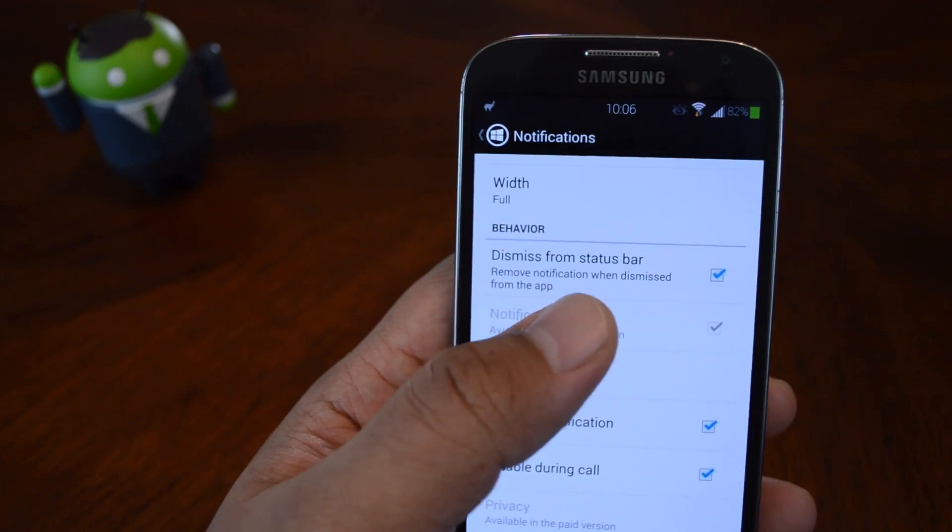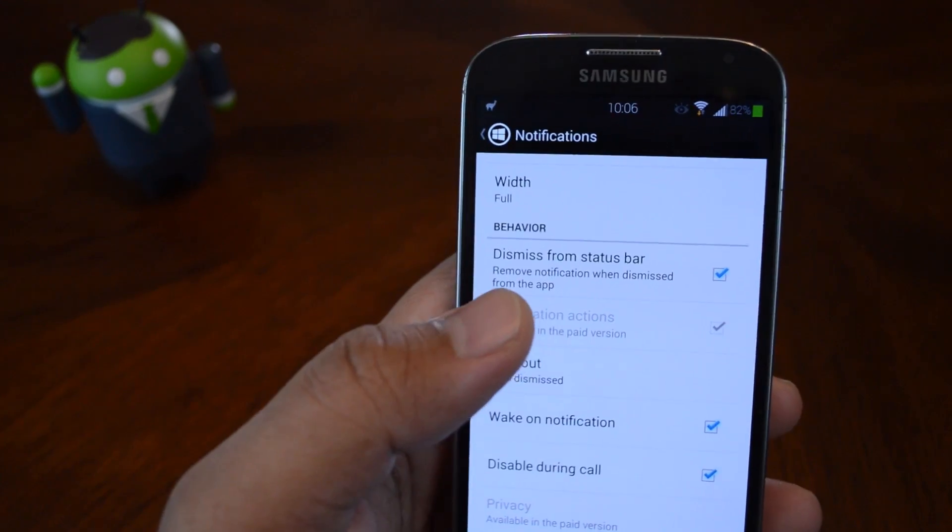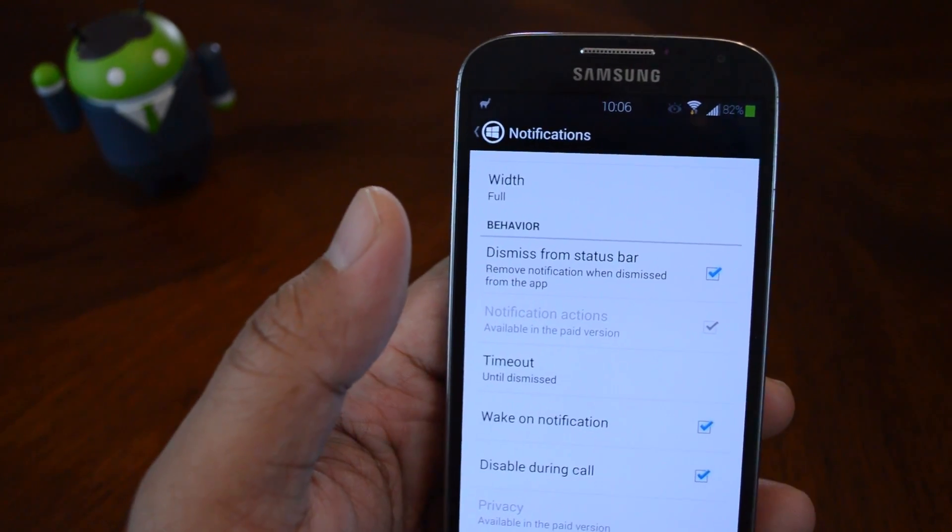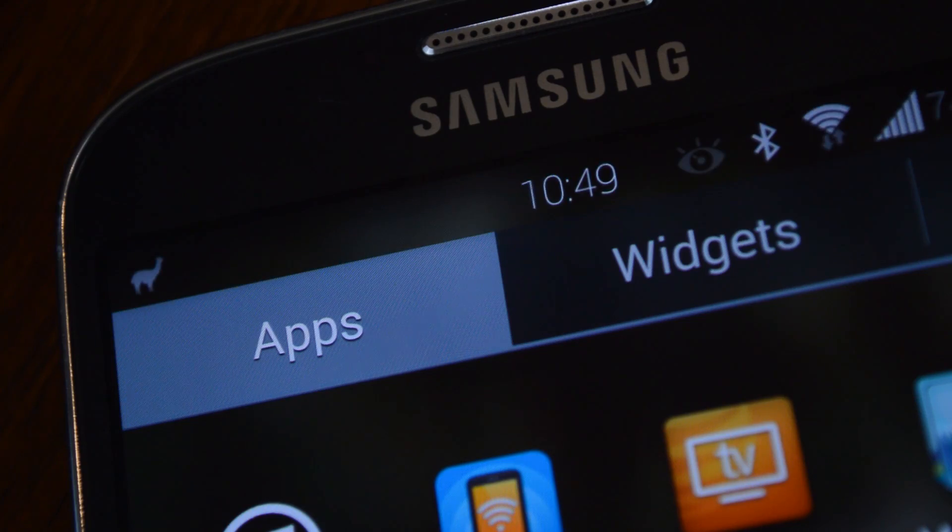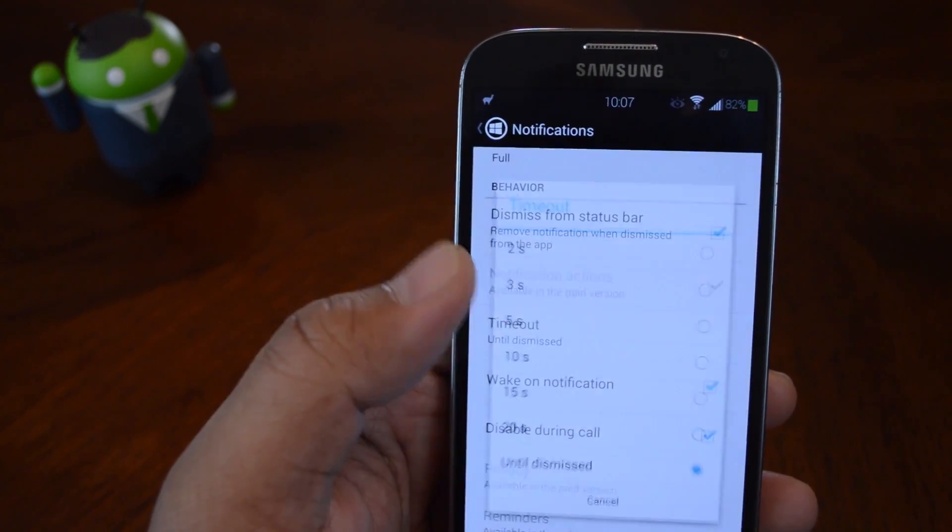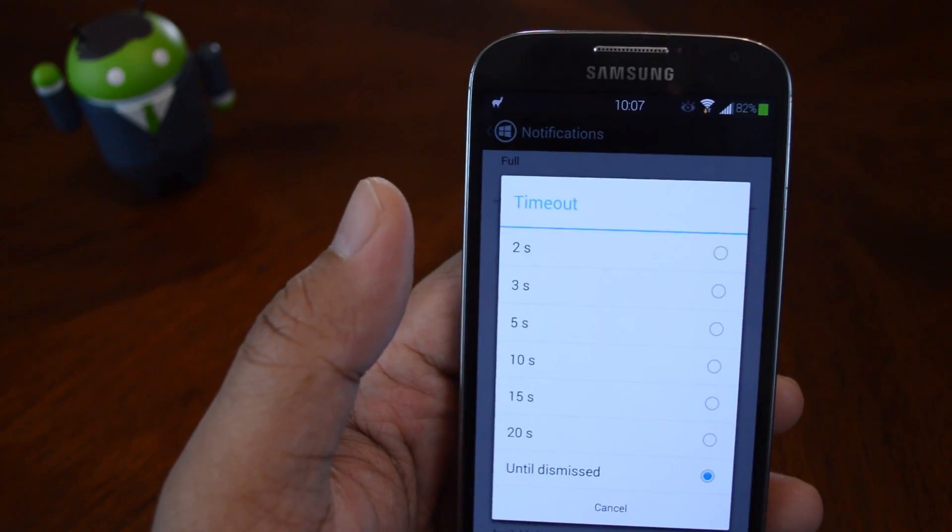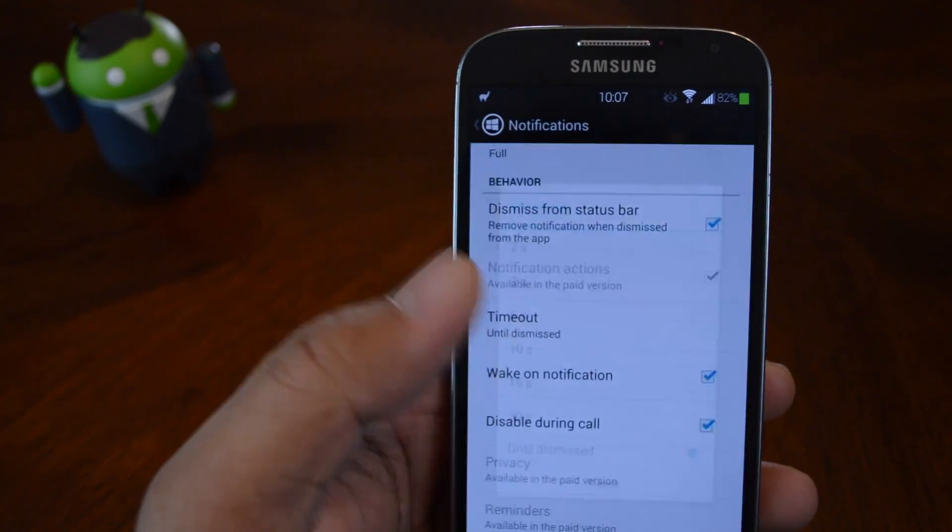Dismiss from status bar. If you dismiss the notification banner, you can also set it to actually dismiss it from your notification tray. Timeout is how long the notification stays on screen.